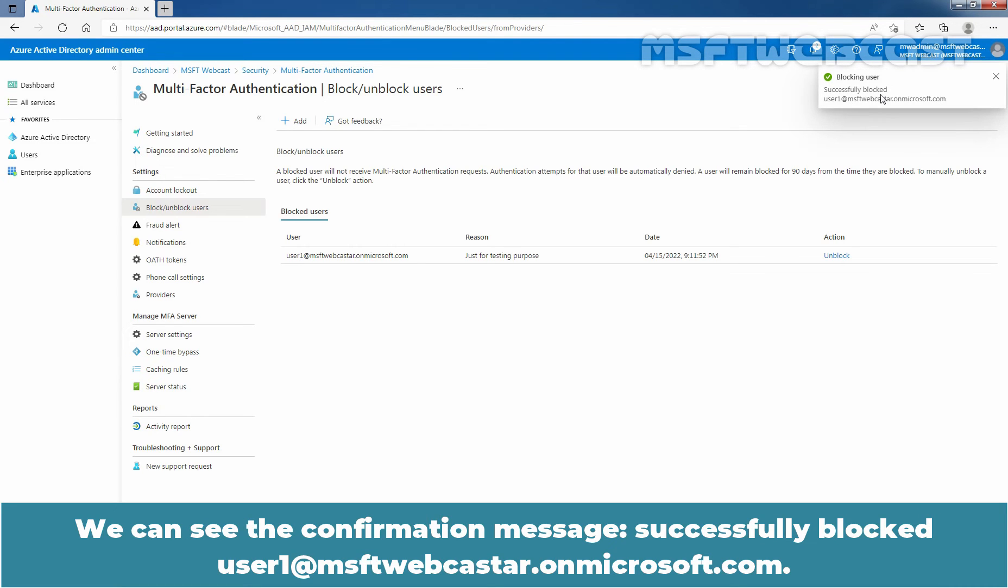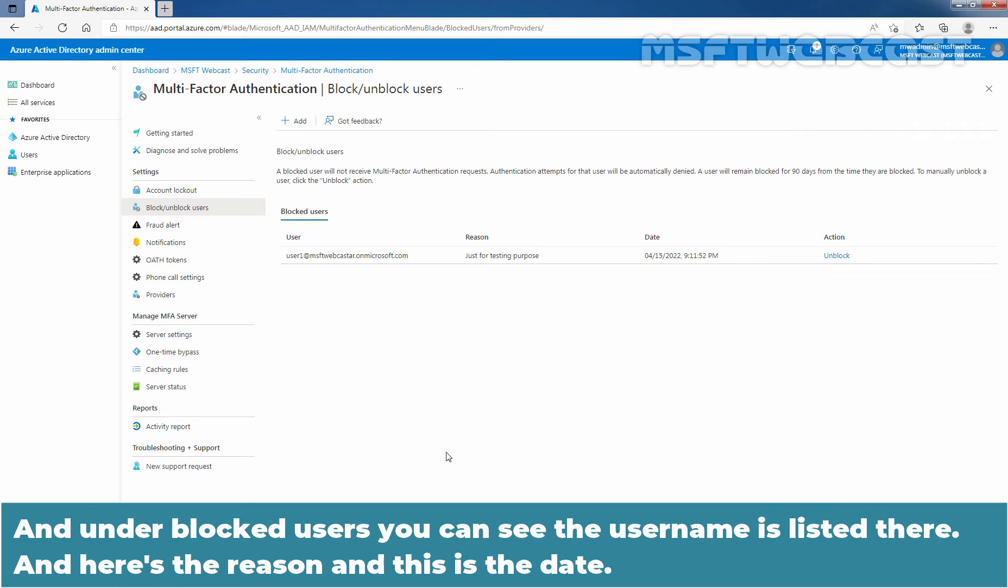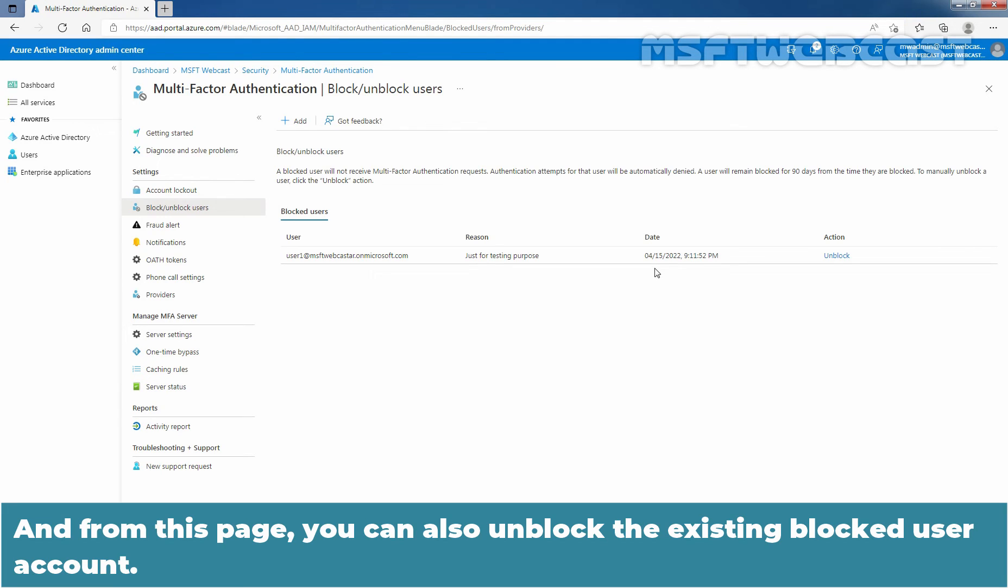Select OK to block the user account. We can see the confirmation message, successfully blocked user1 at msftwebcaster.onmicrosoft.com. And under Block Users, you can see the user name is listed there. Here is the reason and this is the date. And from this page, you can also unblock the existing block user account.